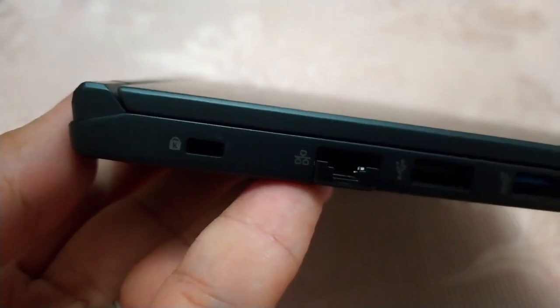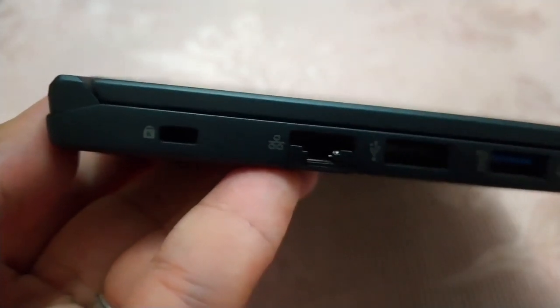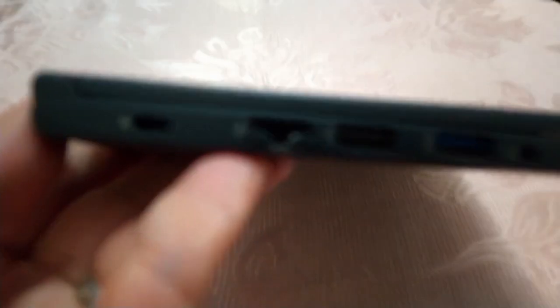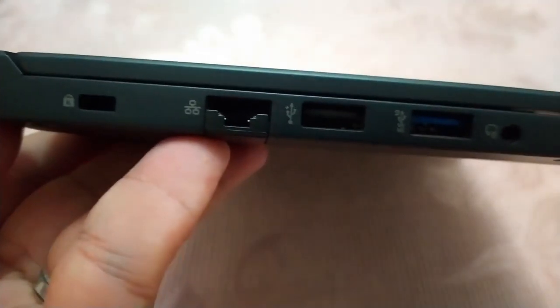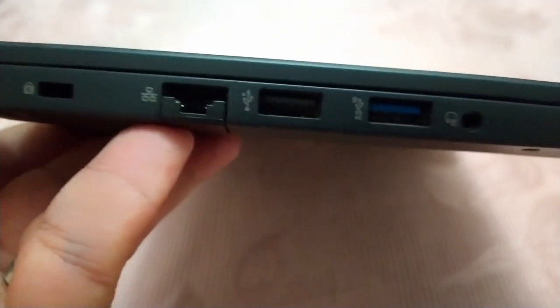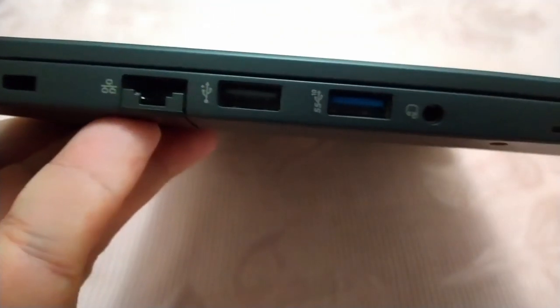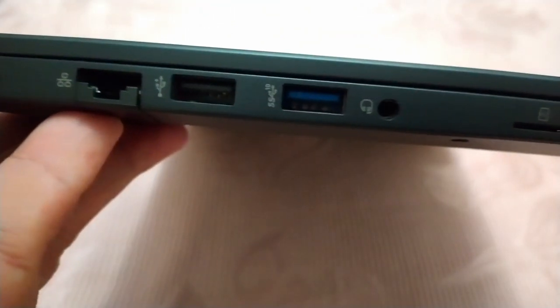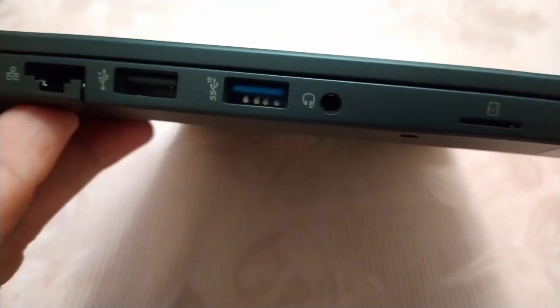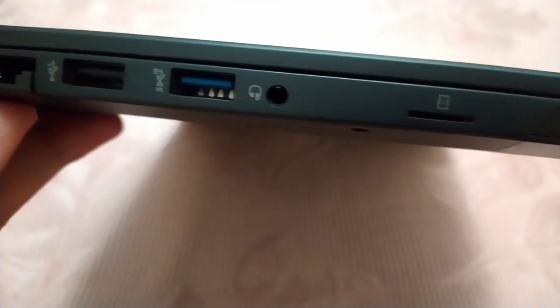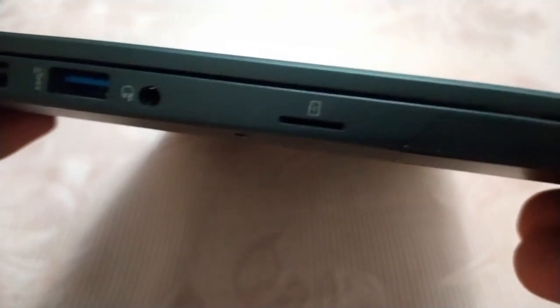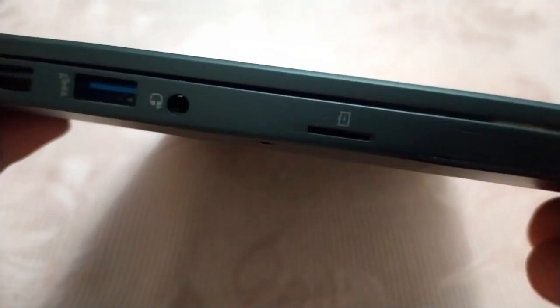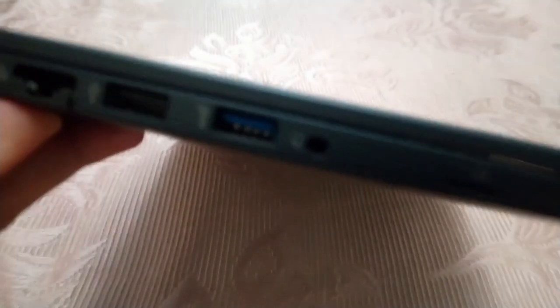On the left side we have a Kensington lock port, one Gigabit LAN RJ45, a USB 2.0 Type A, one USB 3.2 Gen 2 Type A, a headphone jack port, and a micro SD card reader.